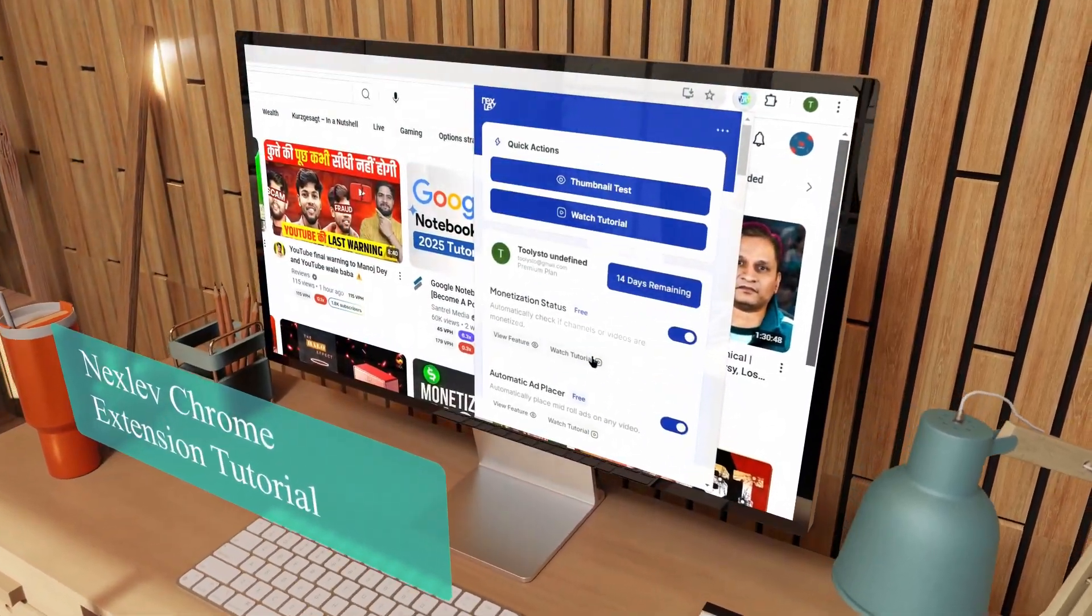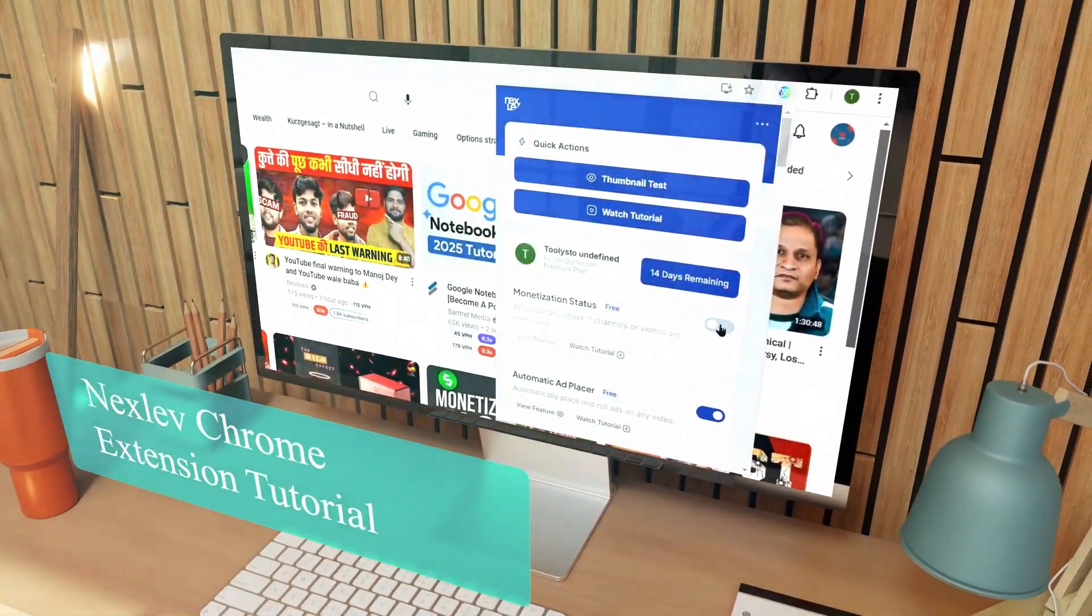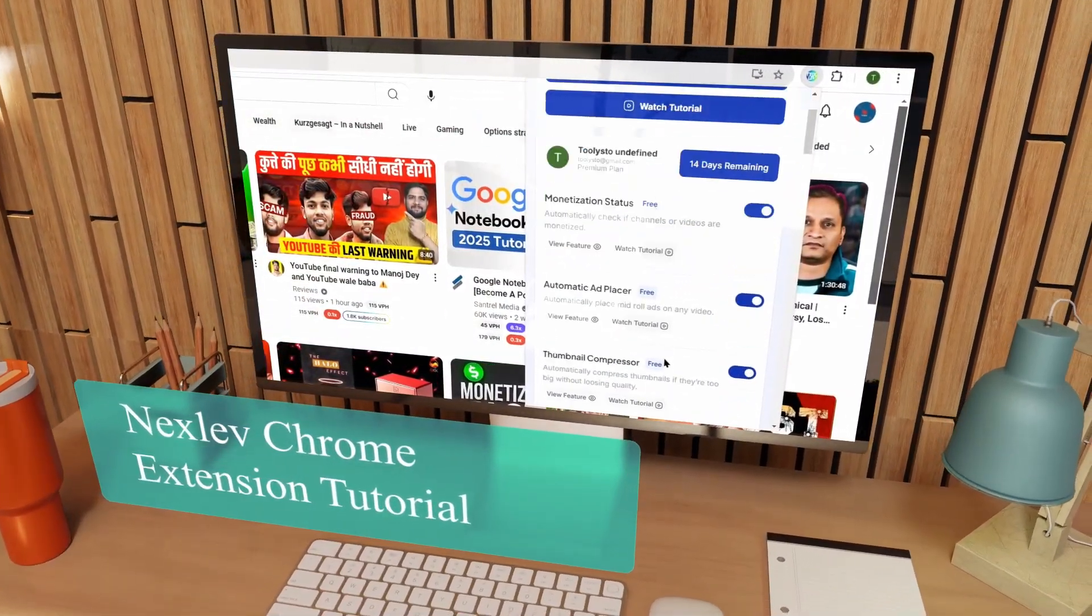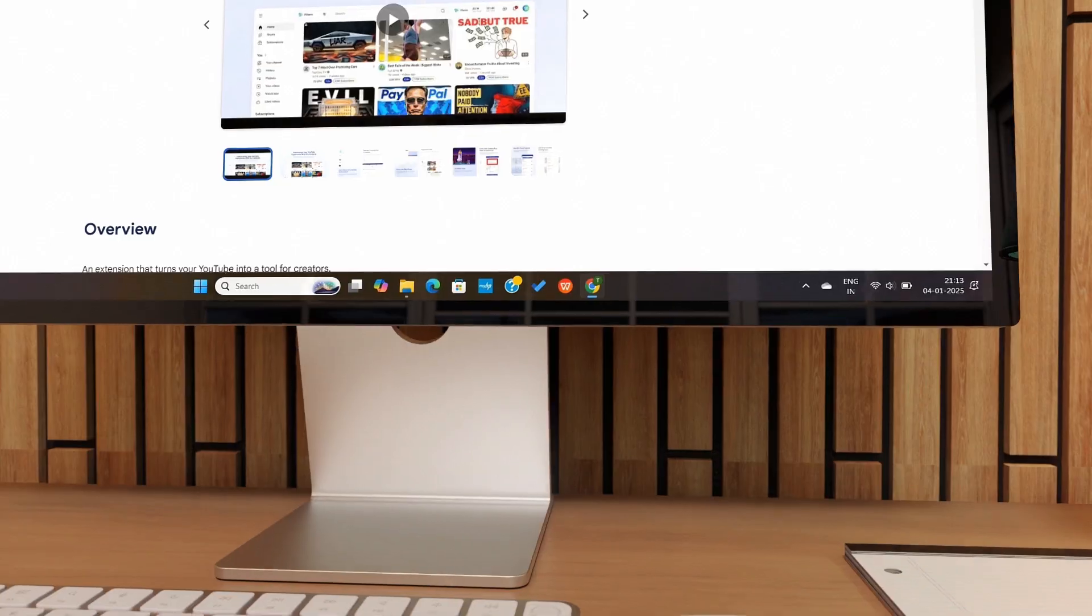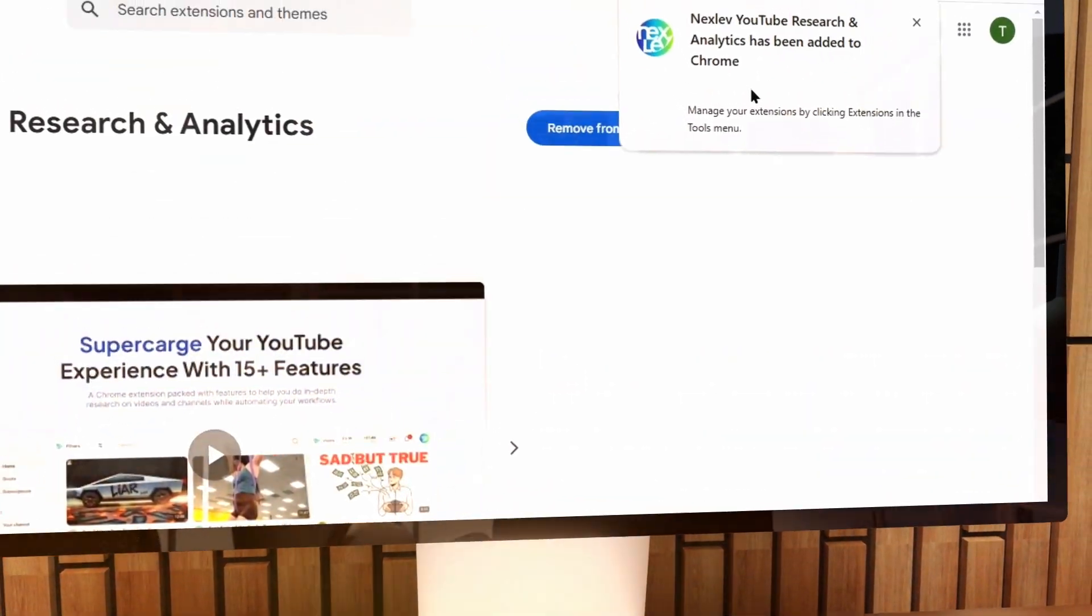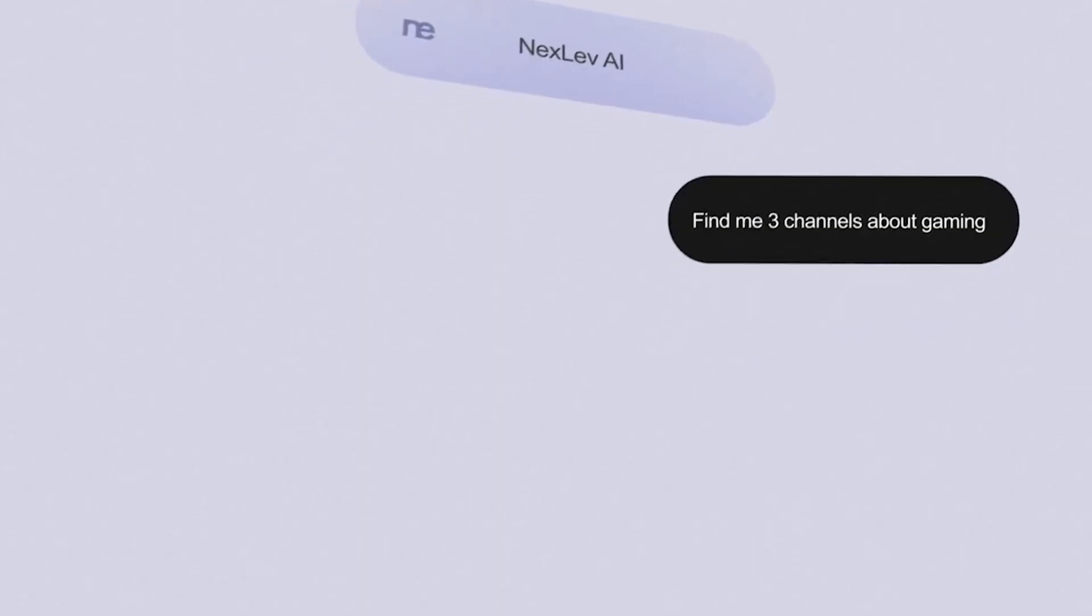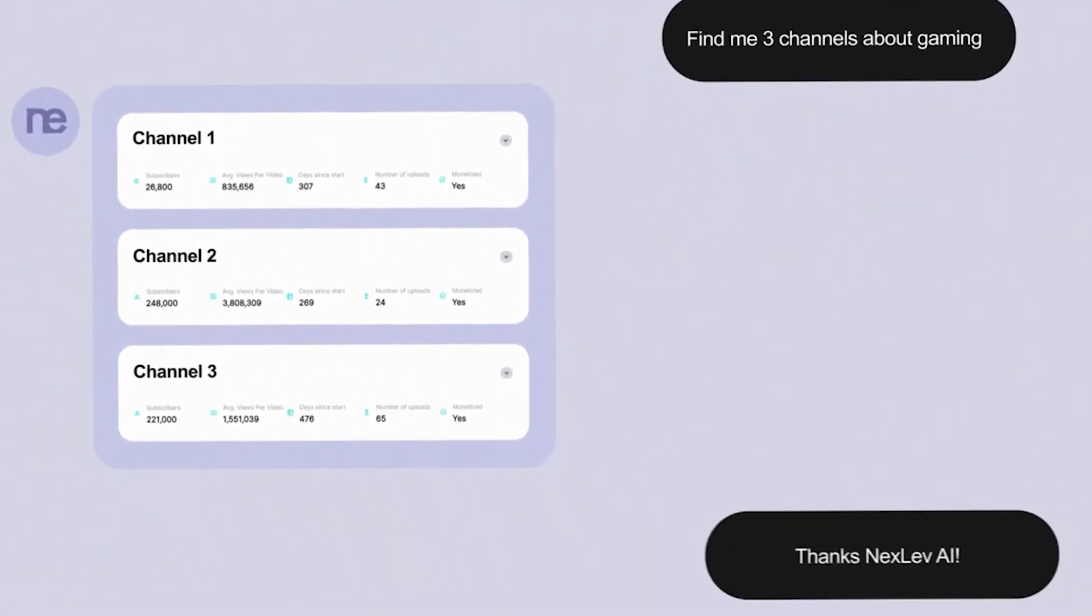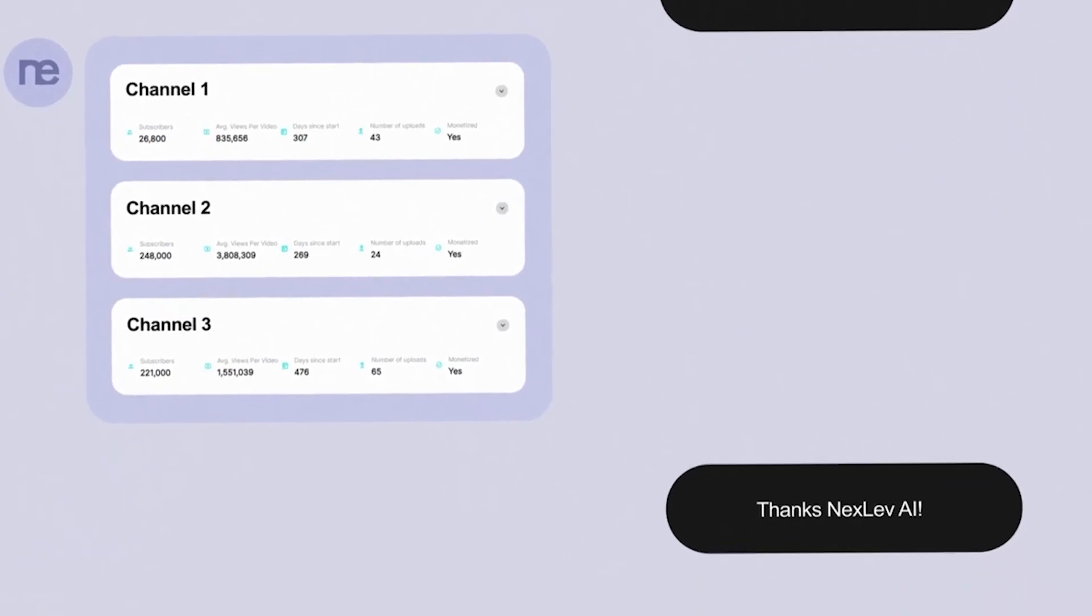In this video, I am going to walk you through step by step how you can effectively use the Nexlev Chrome extension. We will cover all the features of this tool and how you can effectively use it.